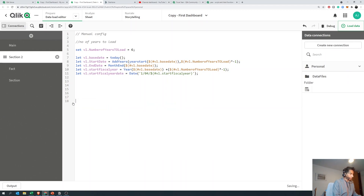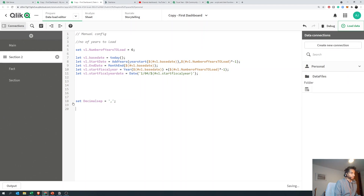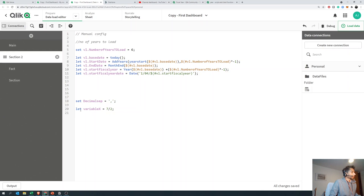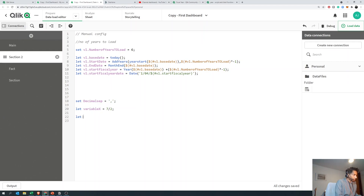So set is used when you want to assign a string to a variable, and let is used when you want to assign an expression. Next, we're going to look at when to use dollar and when to use hash. Let's say we want to set decimal separator to a comma first — we're going to use set for this because it's a string. Next, let variable x equal to 7 divided by 2 — that's an expression so we use let.